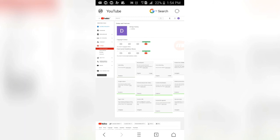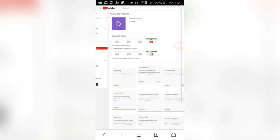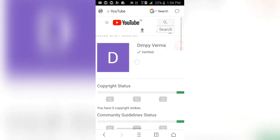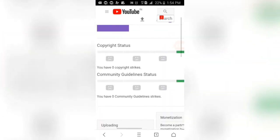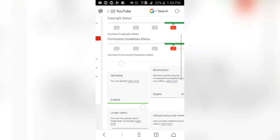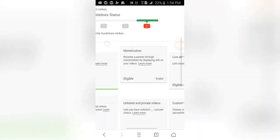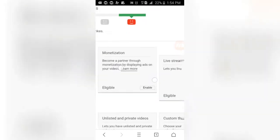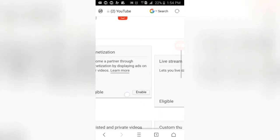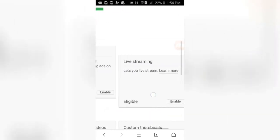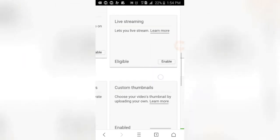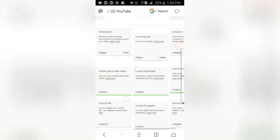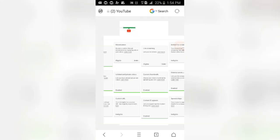Now we can monetize it, do live streaming, and we can do a lot of things. As you can see here, it shows verified. I will show you which options have been enabled. First of all, our monetization is eligible and we can enable it. Live streaming is also eligible, and we can do custom thumbnails. There are many options.